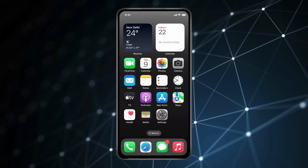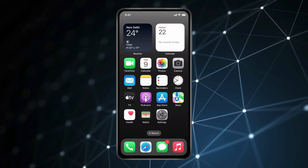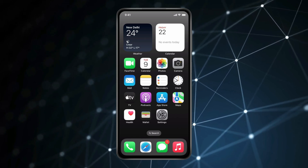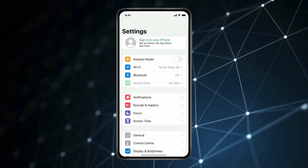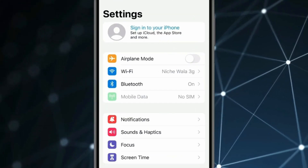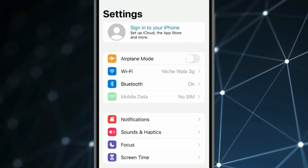Today in this video, I show you how to create a new Apple ID. For this, you have to open the Settings app. Now click on this first option, Sign in to your iPhone.